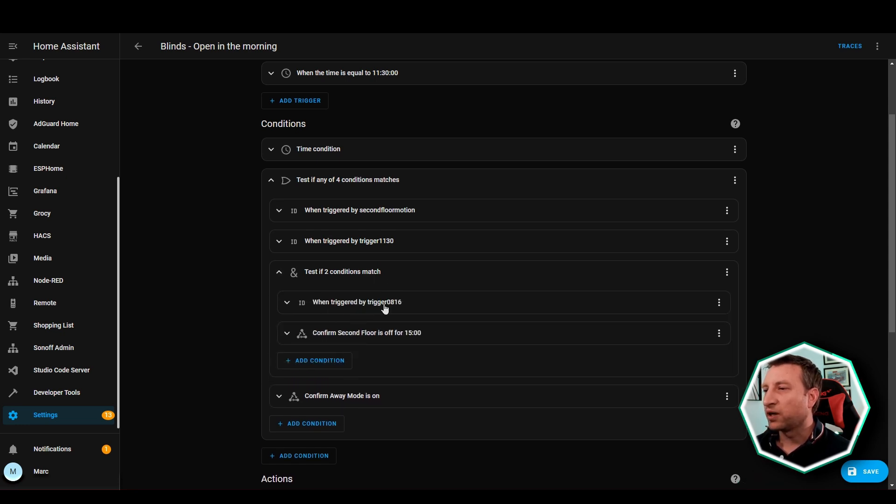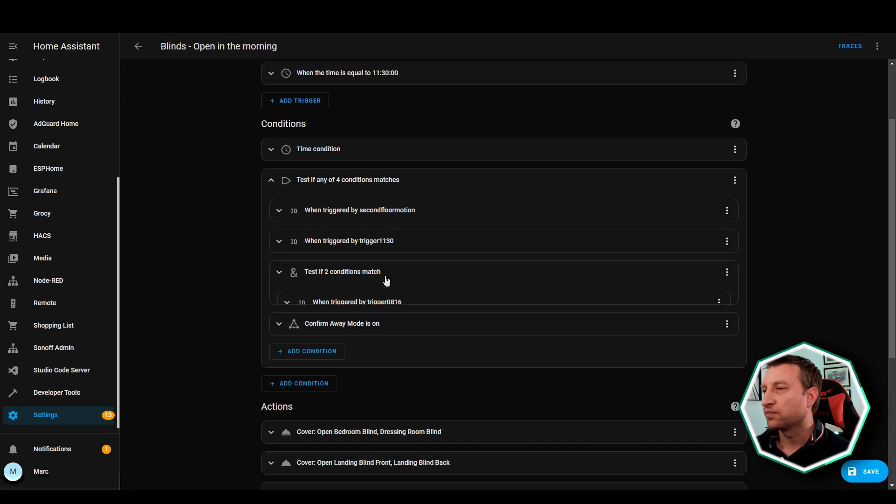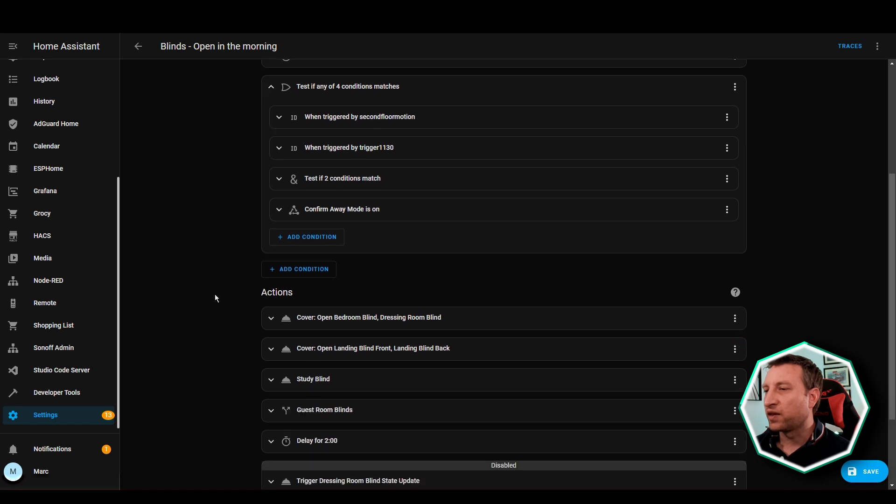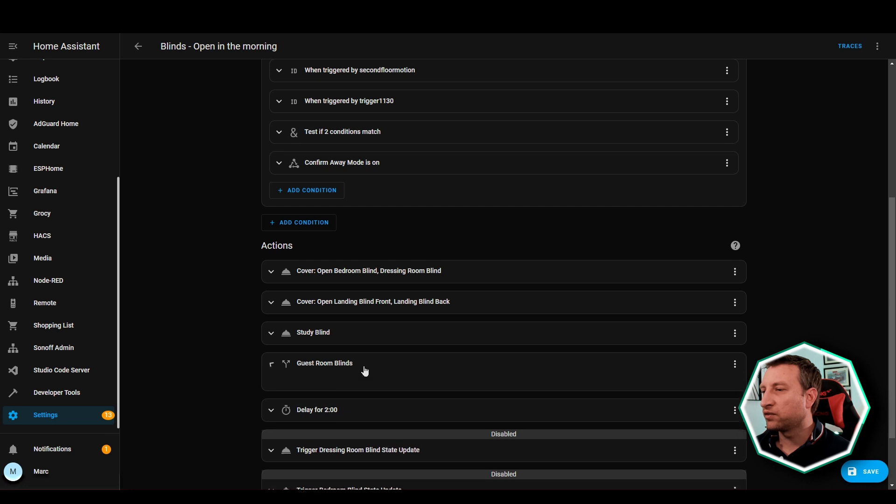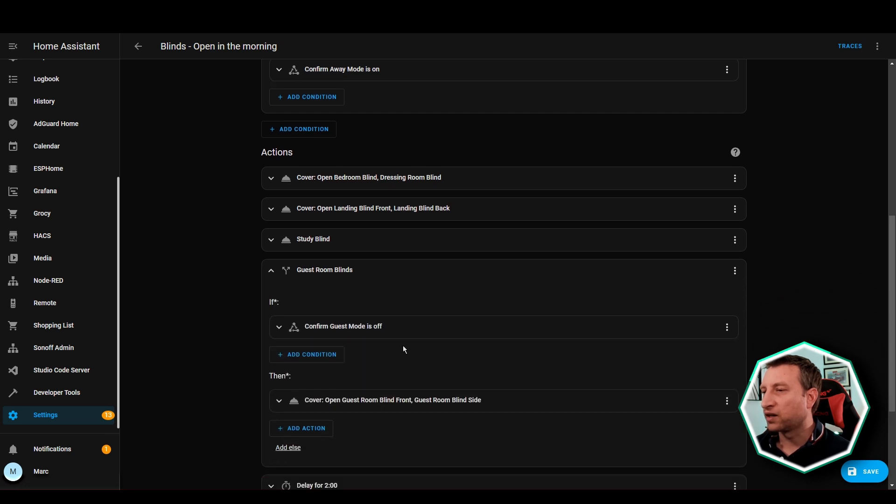This checks whether away mode is on or not and then this one here has two checks within it. So basically if it's 8:16 in the morning it has to check to ensure that there's been no motion for 15 minutes. And then if any of those four conditions are met then it triggers the actions so opens the blinds. For the guest room blinds it also does a check to ensure that guest mode is off.